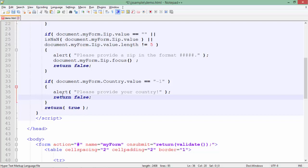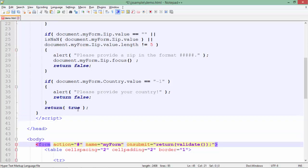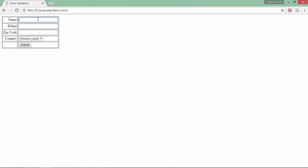If none of this if condition is getting satisfied means the form is filled properly and I will return a true which will allow this particular form to be submitted because on the submit event I am just using this validate value. So let's see the output in the browser. Here's the form.